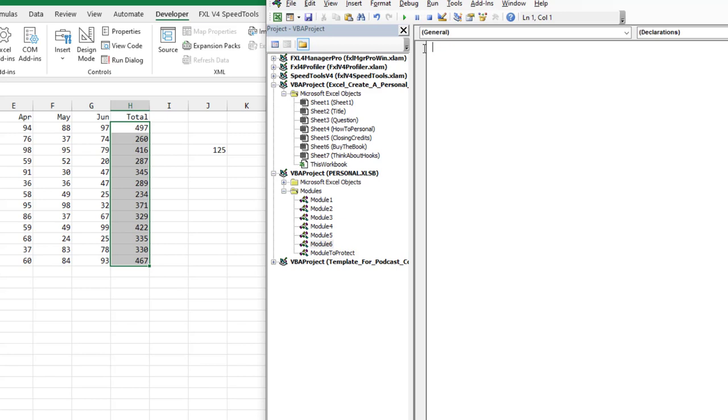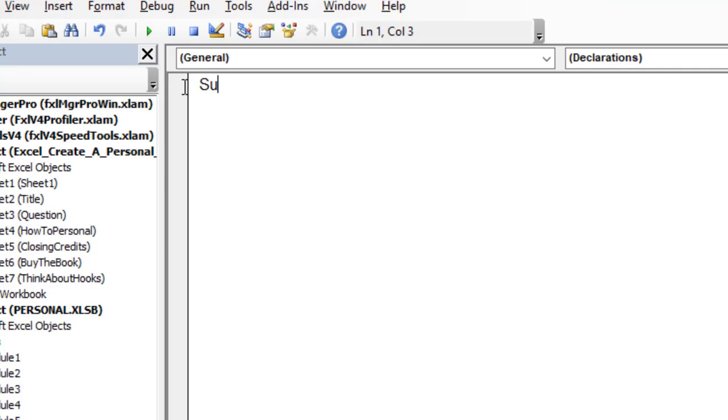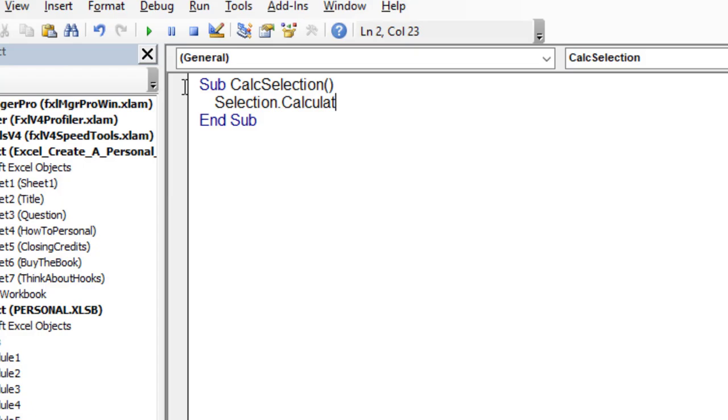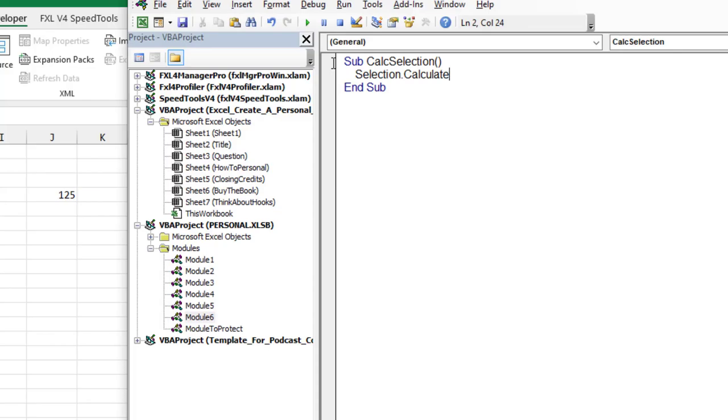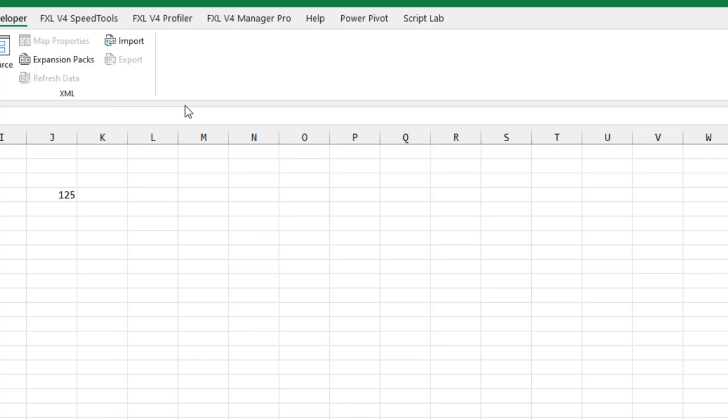We're going to create a new macro, three lines. It's really easy. Sub CalcSelection and what we're going to do is say Selection.Calculate like that. That's all you need. Click on personal and click save. And then you can file, close and return to Microsoft Excel or Alt Q.